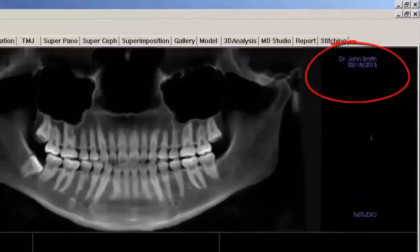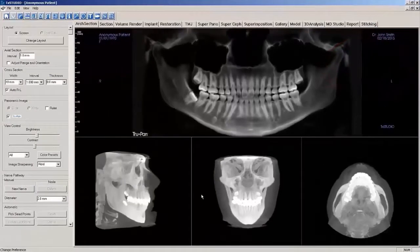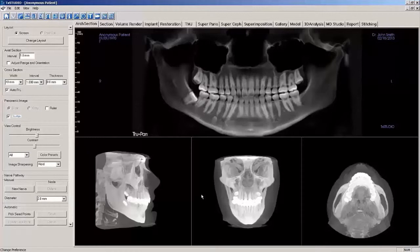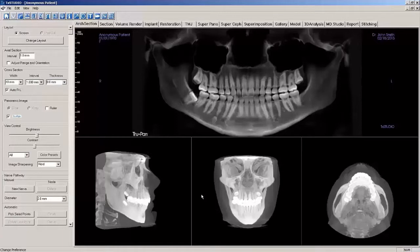Another reason that TruPan may not appear is because the scan did not meet the minimum requirements of a collimated height in excess of 8 cm, or that it had a diameter of less than 16 cm. If this is the case, you will have to create a panoramic in the SuperPano section of the software if one is desired.